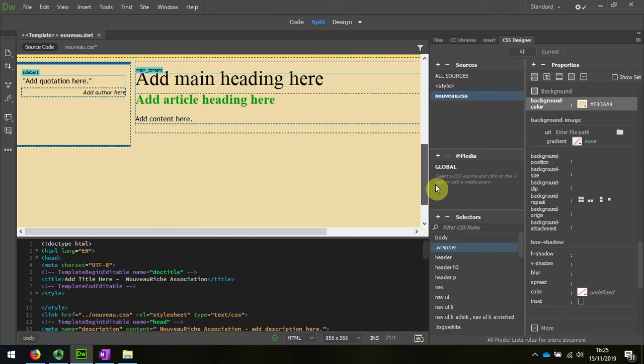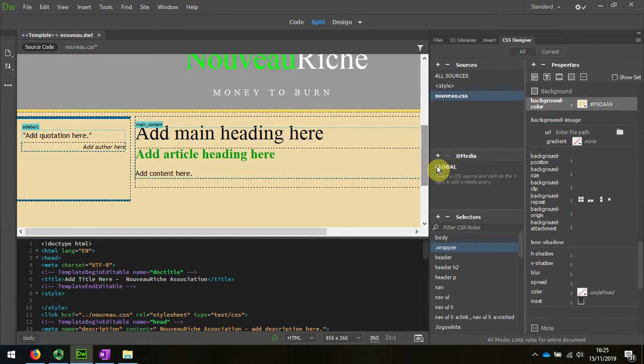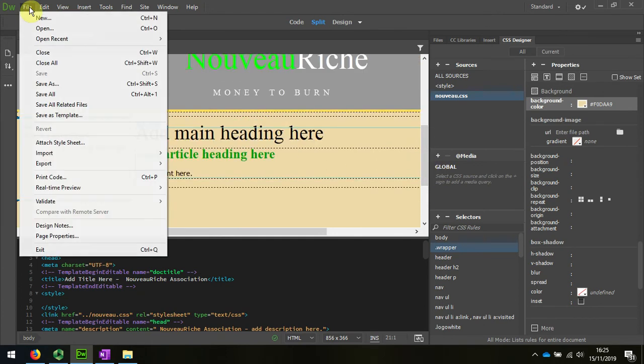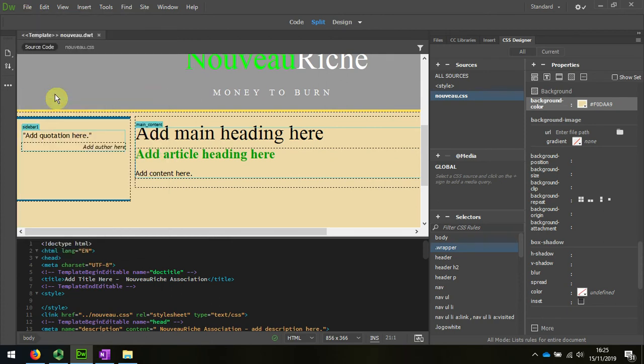We can see that it's changed. I'm going to save all the changes there and that should update all the pages.